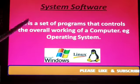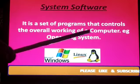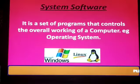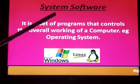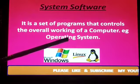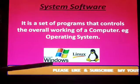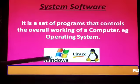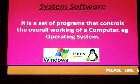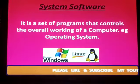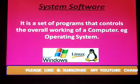System software. It is a set of programs that controls the overall working of a computer. Which controls the working of your computer is known as system software. For example, operating system. When you start your system you see Windows is starting your system. When you shut down you see the message Windows is shutting down. So what controls the working of your computer is system software or operating system.